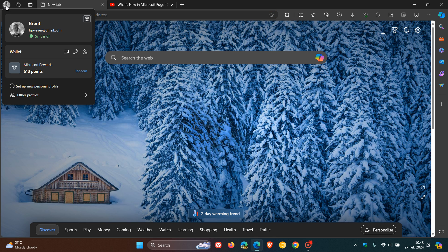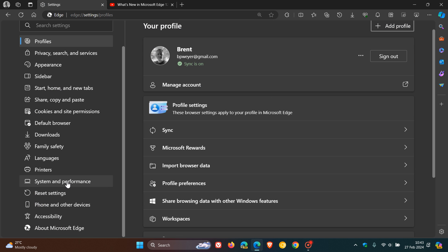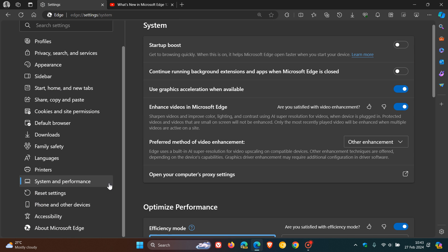To get to video super resolution, we head to our settings, navigate to the system and performance page, and here we get enhanced videos in Microsoft Edge.